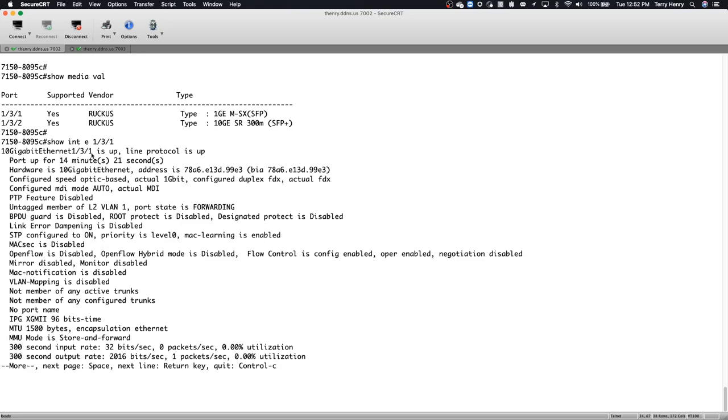the hardware is still 10 gigabit ethernet, but the difference here is configured speed is optic based and it's actual 1 gig. So it detected that there's a 1 gig optic and configured the port to 1 gig.